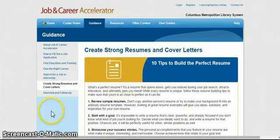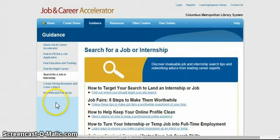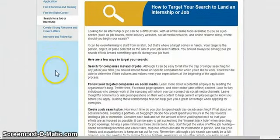Now let's click on the Search for a Job or Internship link on the left side of the page. This link provides a wealth of information for our customers on landing a job or internship. Let's click on the How to Target Your Search and Land an Internship or Job link. This link alone provides useful information for job seekers so they can make informed decisions when searching for a job. Just knowing what kinds of online tools are available — like job boards, industry websites, and social media networks — is invaluable.